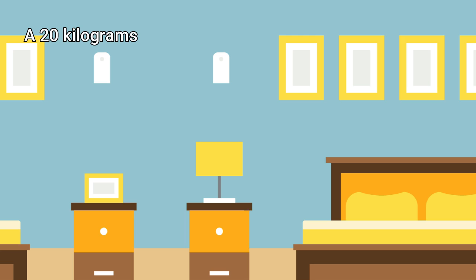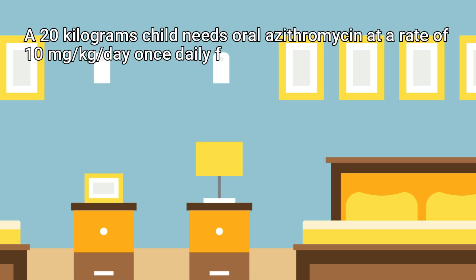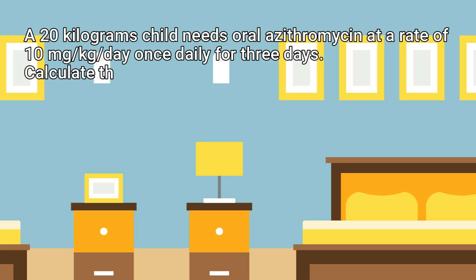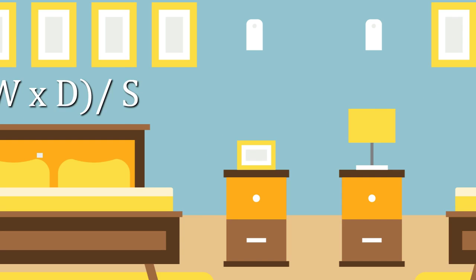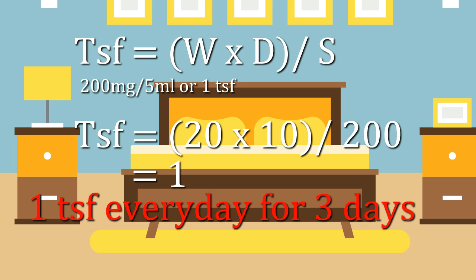A 20 kg child needs oral azithromycin at a rate of 10 mg per kg per day once daily for 3 days. Calculate the dose. Azithromycin oral solution is available in 200 mg per 5 ml in strength, or we can say 200 mg in each teaspoonful of the solution. Now, let us put the values into the variables. After finishing the calculation, we get the answer 1 teaspoonful. That means the required dose is 1 TSF every day for 3 days.